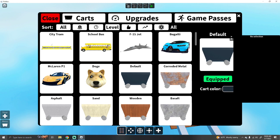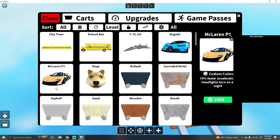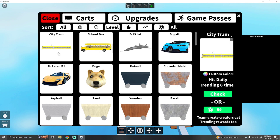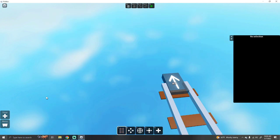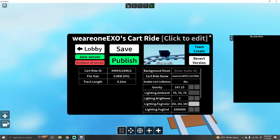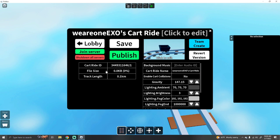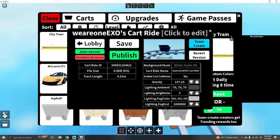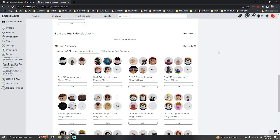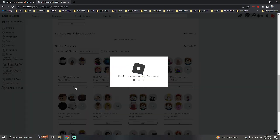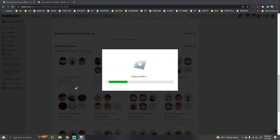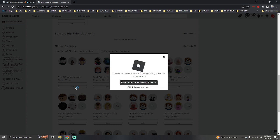We're gonna go back in. We're just gonna play people's cart rides because I'm not smart enough for that. I have no idea what's going on. Let's just play people's.